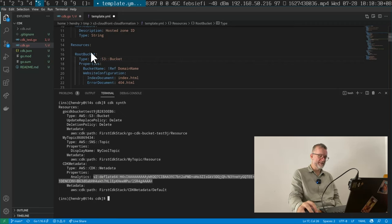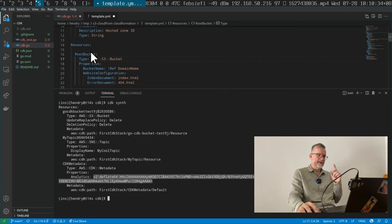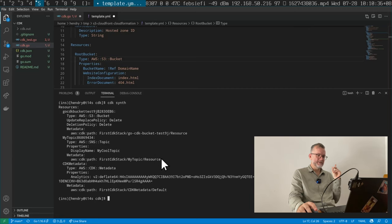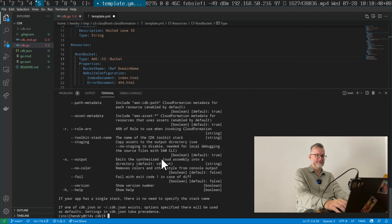But I think I got the promise of CDK, I think I understand the promise of CDK.